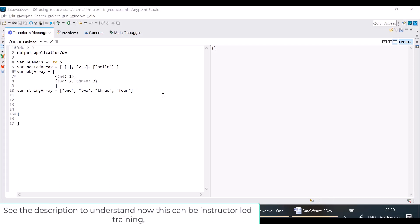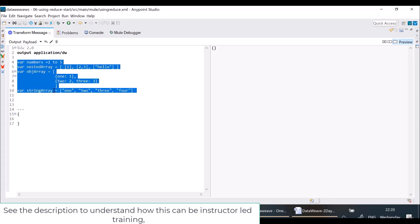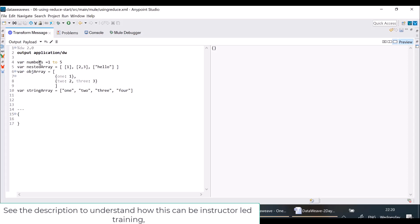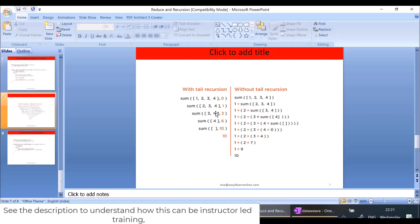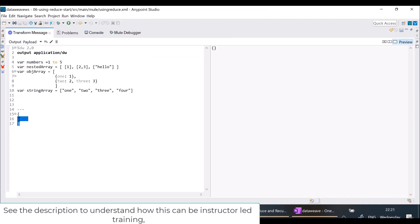I have a transform message component right now where I have created all four variables. I will take the first variable — the numbers from 1 to 5 — which will actually create an array of 1 to 5. I want to compute a sum of numbers 1 to 5 using the reduce operation. The reduce function internally uses a concept of tail recursion which we discussed in an earlier video. It internally requires something called an accumulator.